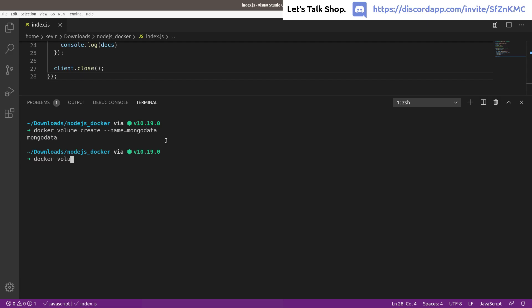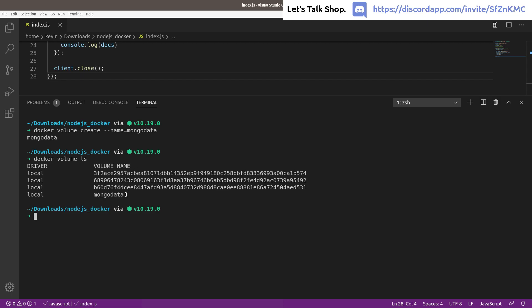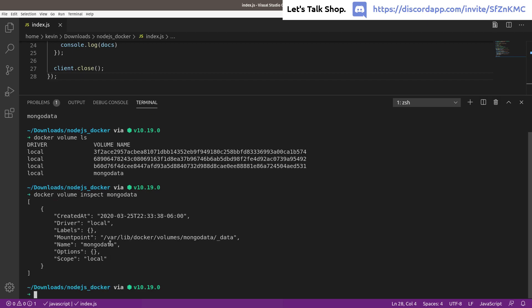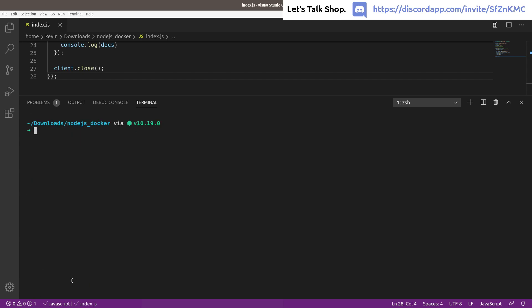After creating the volume it'll confirm 'mongo-data'. You can run 'docker volume ls' to see the new volume listed. If you want to know where the data actually lives on disk, run 'docker volume inspect mongo-data' — it shows the path on your hard drive where Docker stores that volume. On Mac or Windows the path will be different from the Linux path shown here.